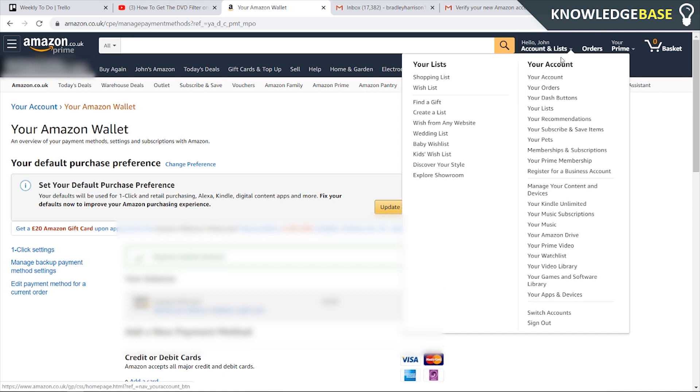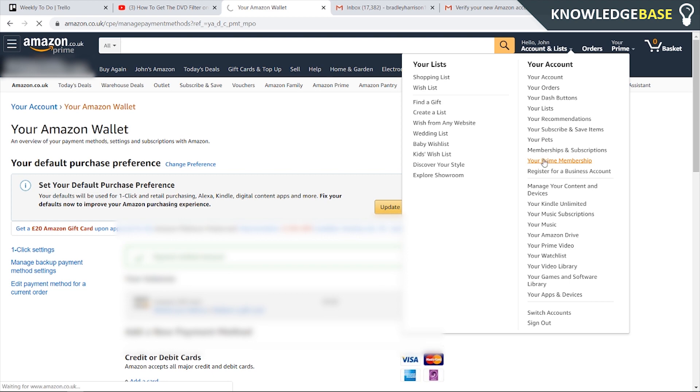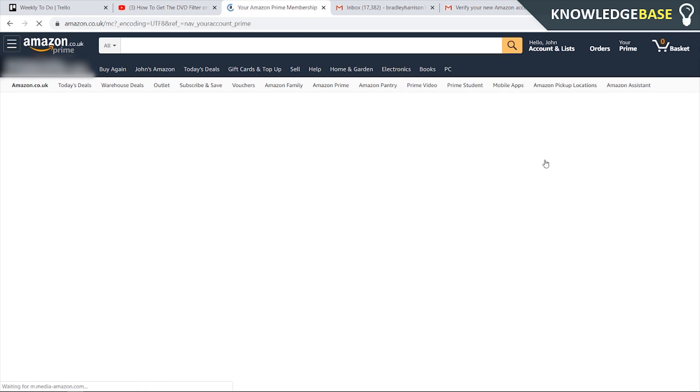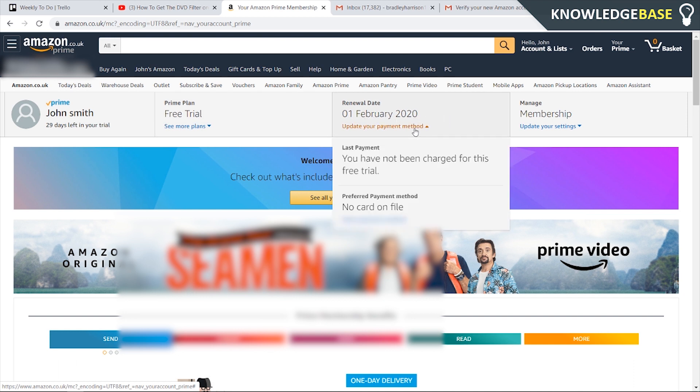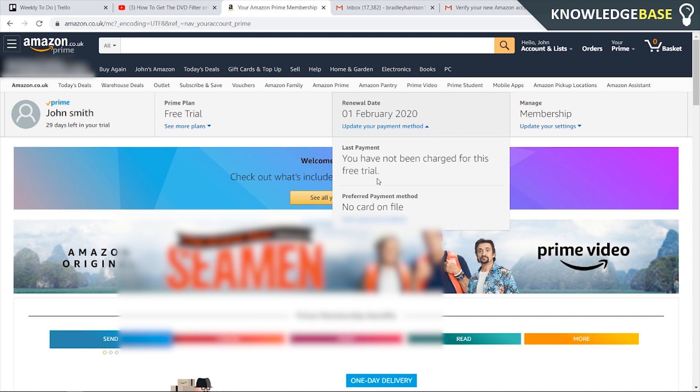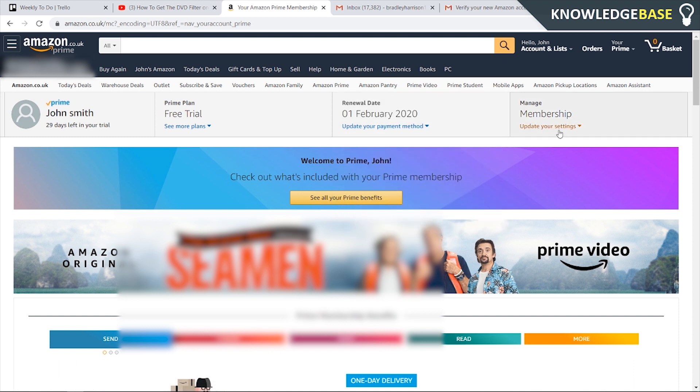If you go to your Prime membership you'll see that you've got a free trial and it renews on the 1st of February 2020. There's no card on file and you've not been charged for the free trial and you can still use all the Prime benefits.